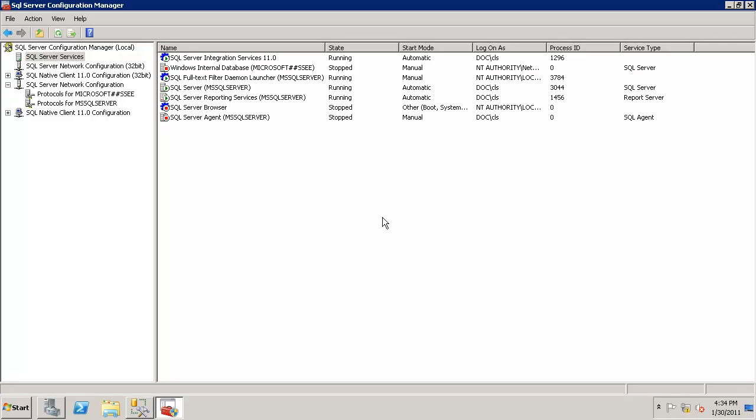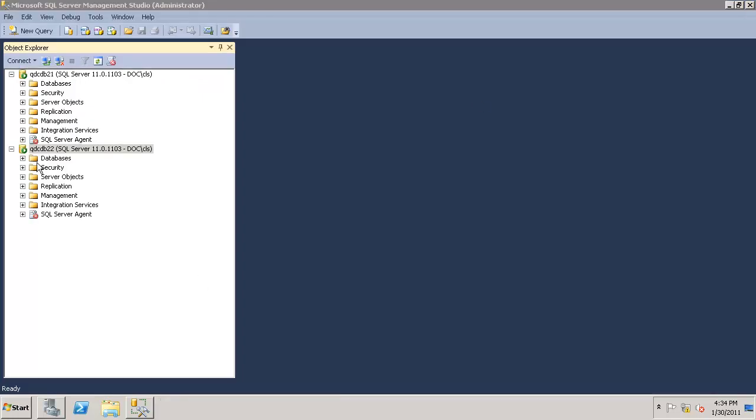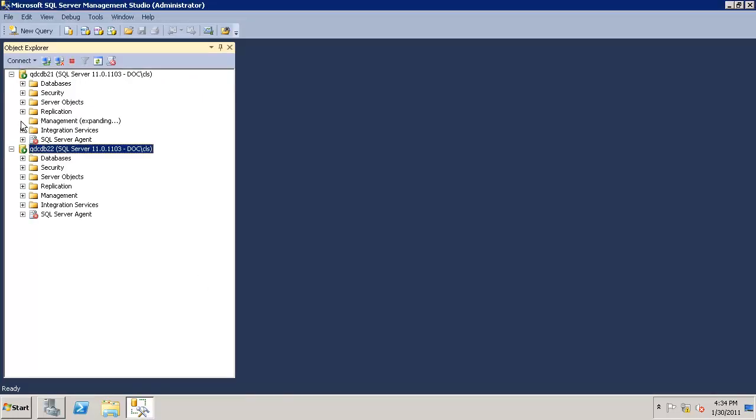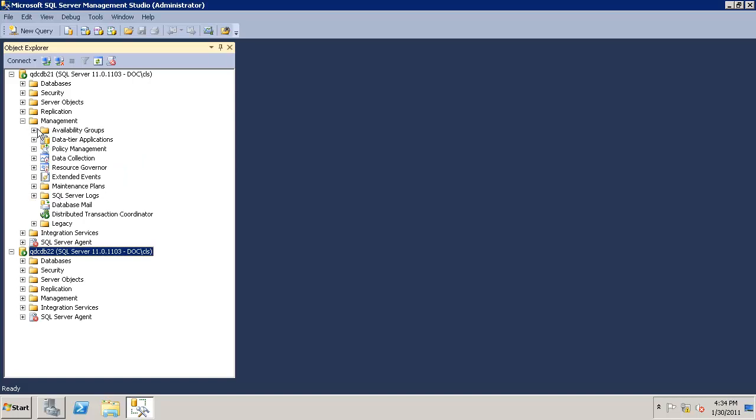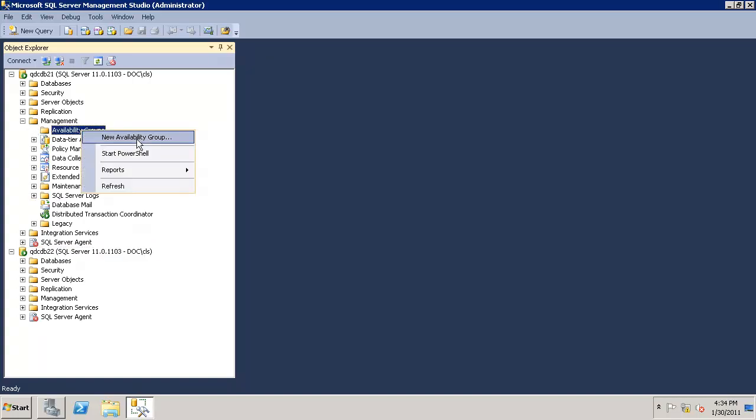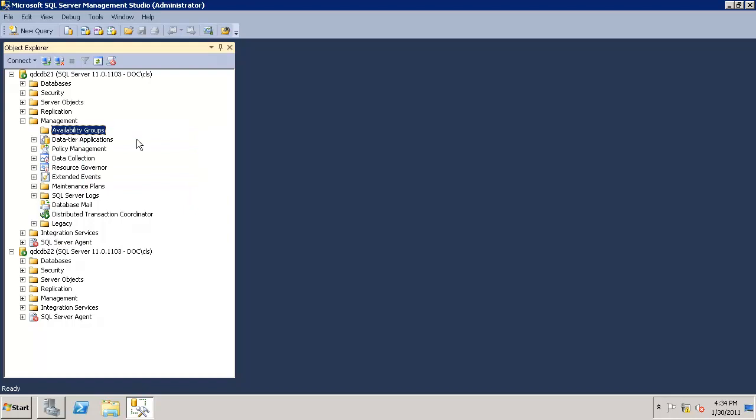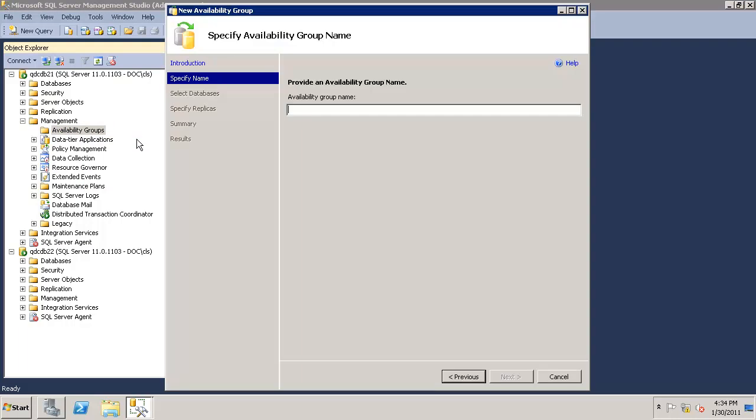I'm on node one. As before, we already enabled the availability groups, so I'll go ahead and configure the availability groups. Right-click, click on new availability group. Here you have to give the name of the availability group. That would be QDC AG.